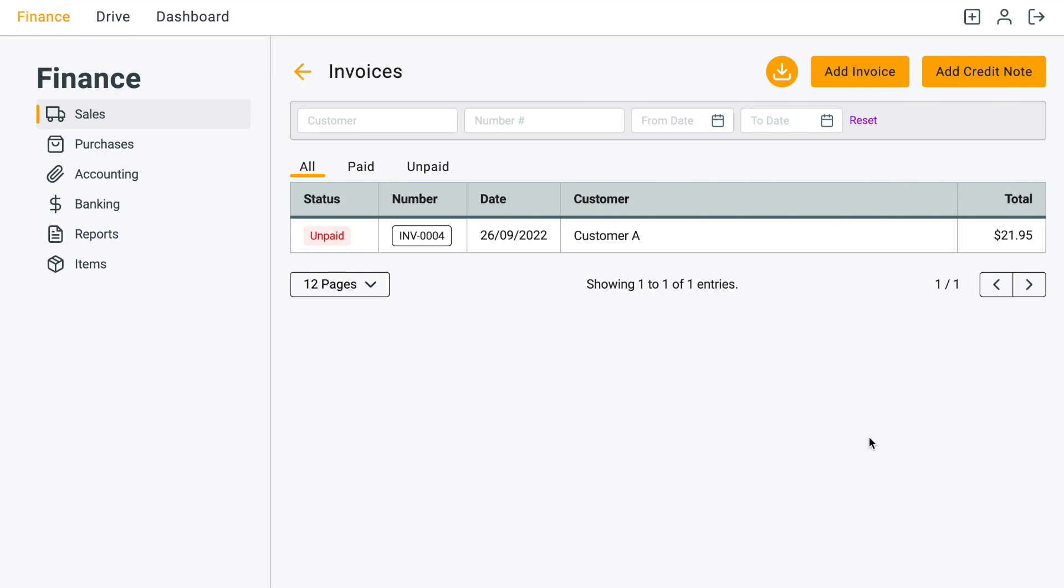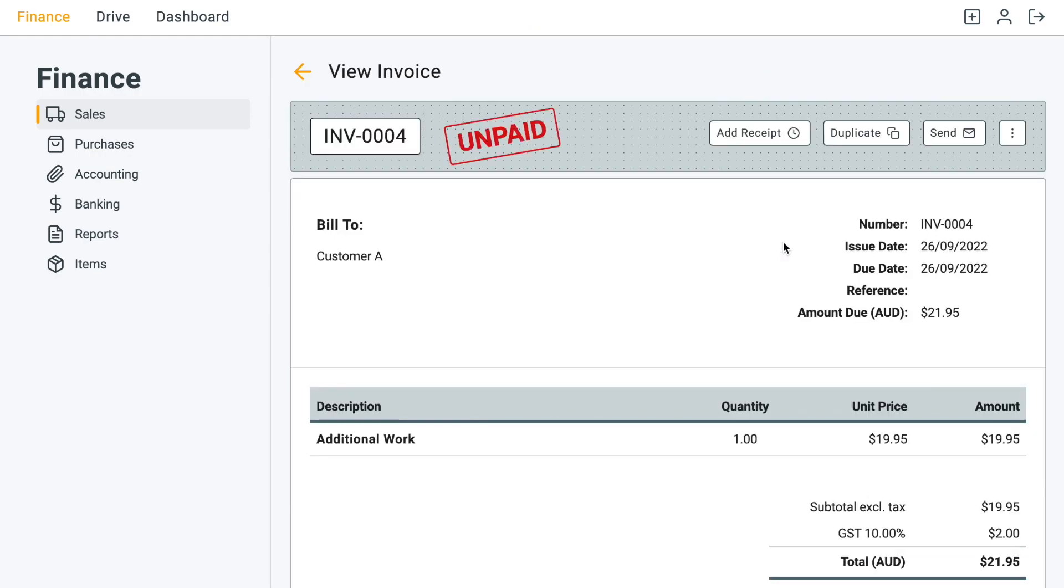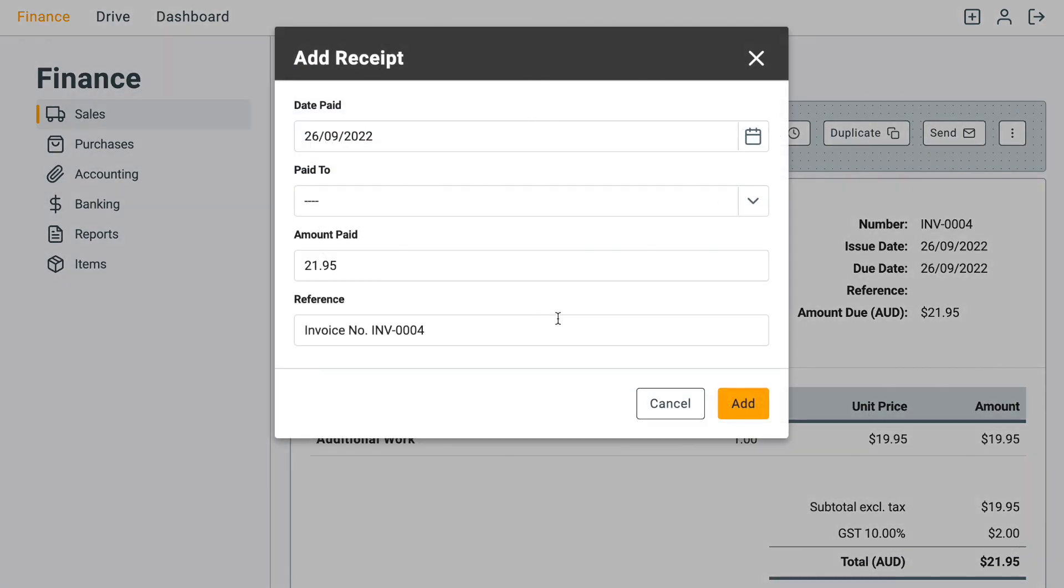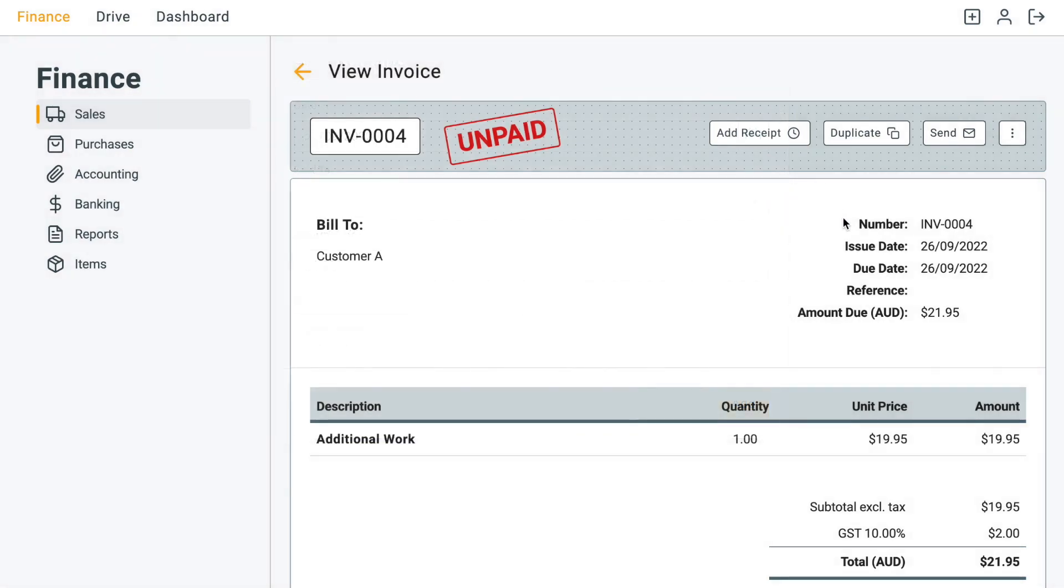So normally you would go through invoices and then add an invoice and then apply the receipt via invoice. This is great if you want to track all the unpaid invoices, but what happens if you just want to enter the receipt directly?